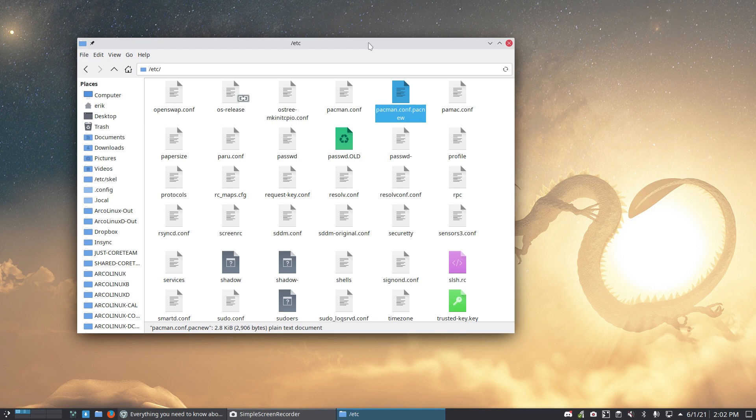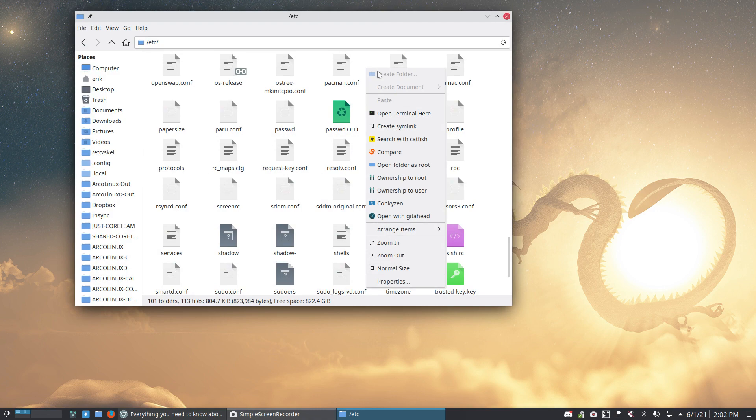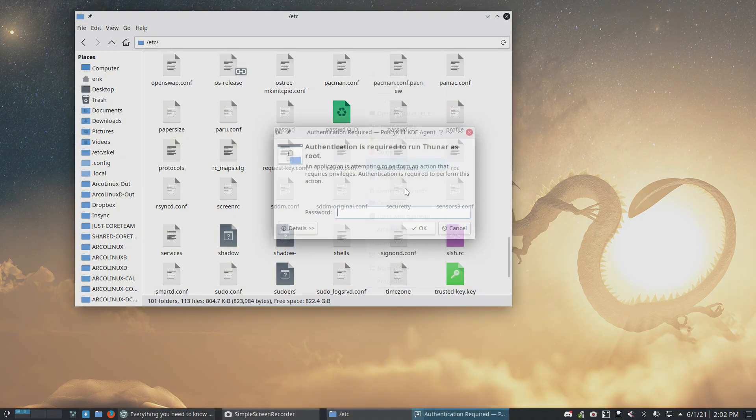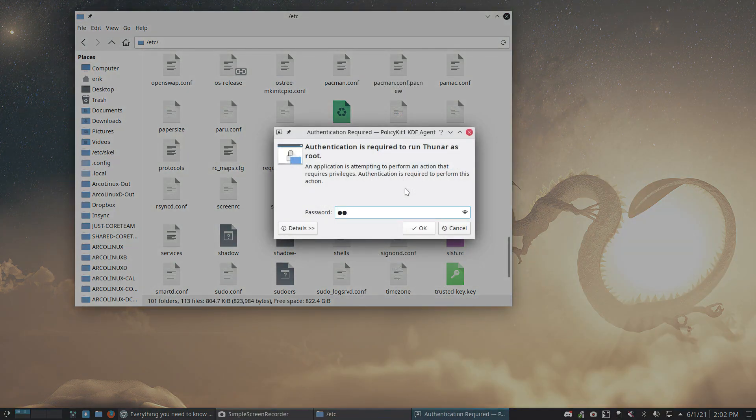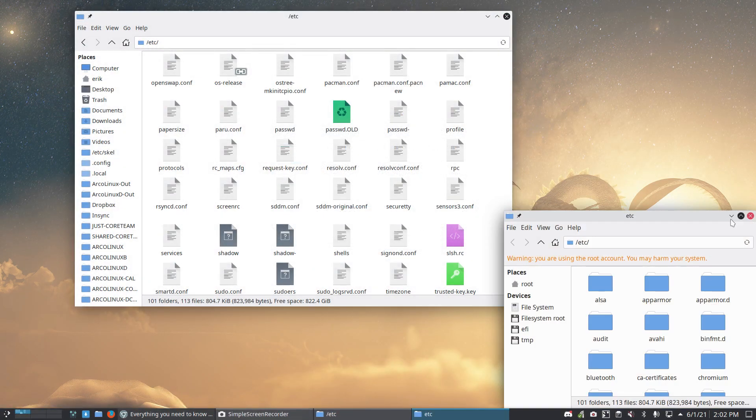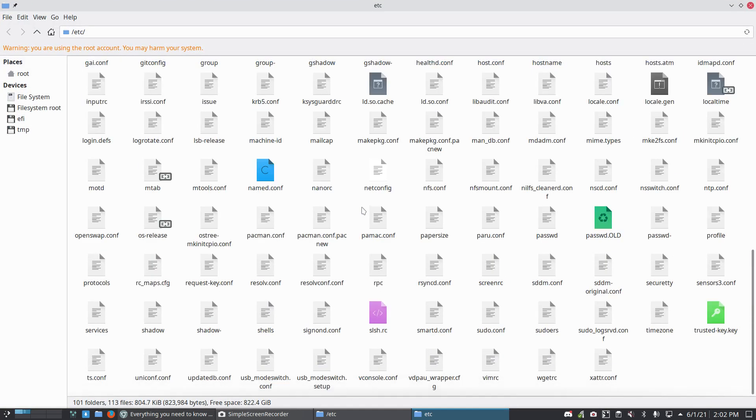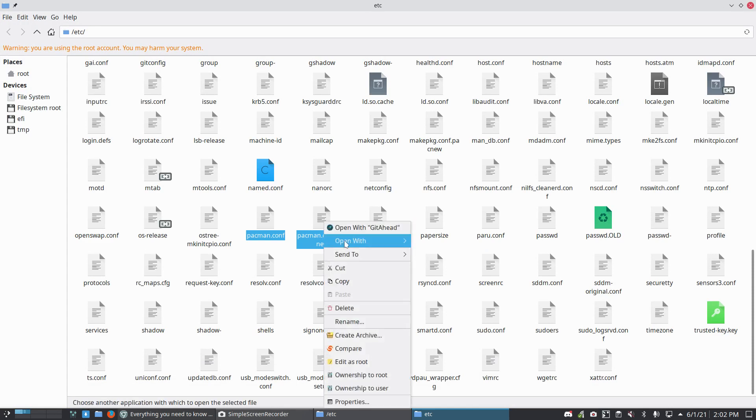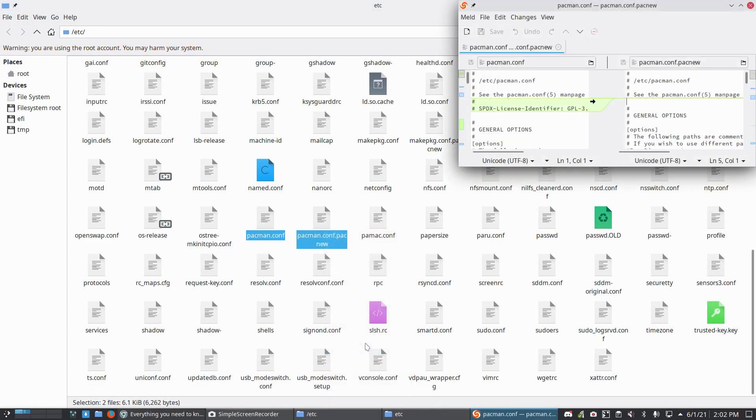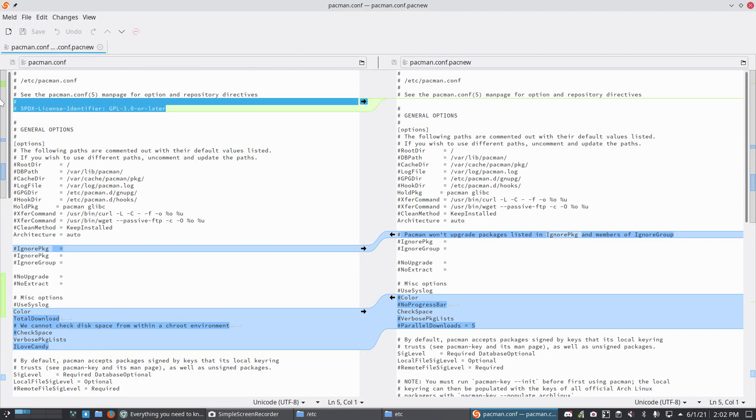We go to pacman.conf and Pacman made a new file. So this is the only file that's going to be used. This is the file that's going to be used. This is Pacman, the package manager, telling hey, there's a new configuration and here it is. If you don't do anything manually, nothing will ever change, and that's fine. But there are some things that have changed - Pacman version five, Pacman version six have different parameters.